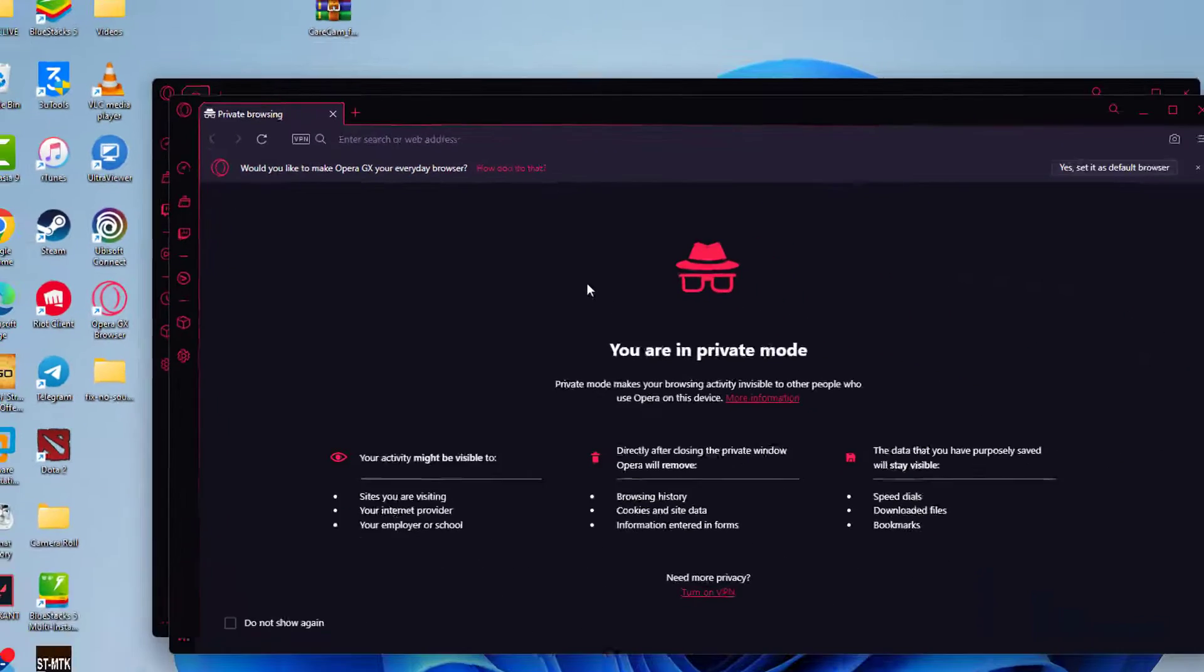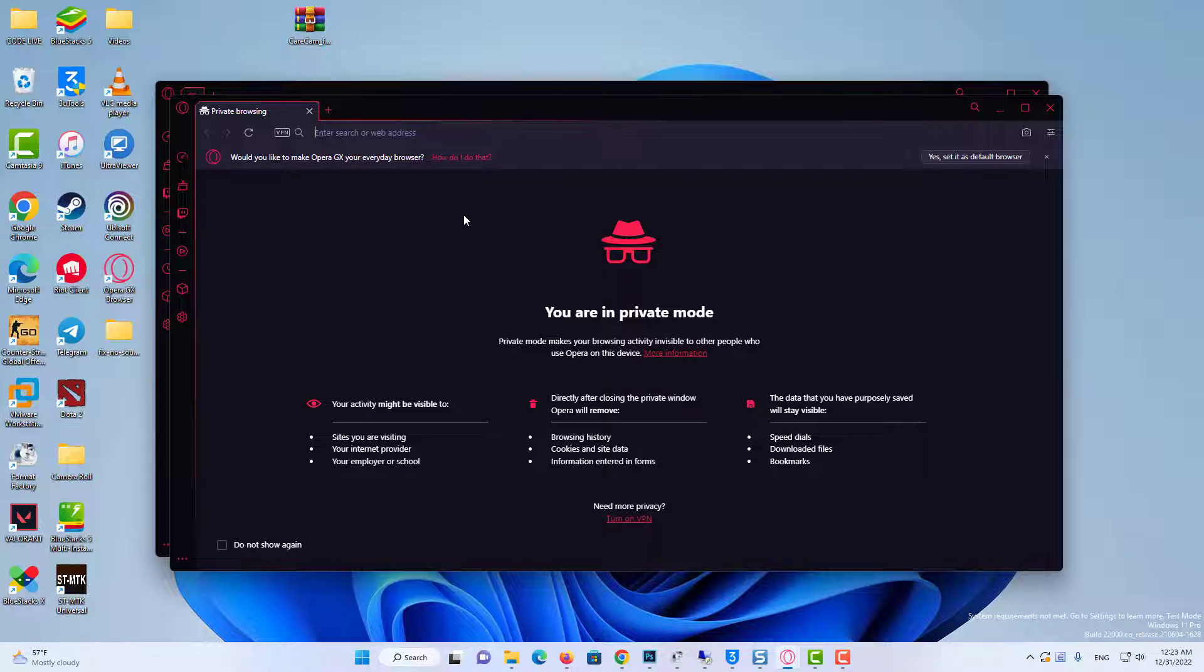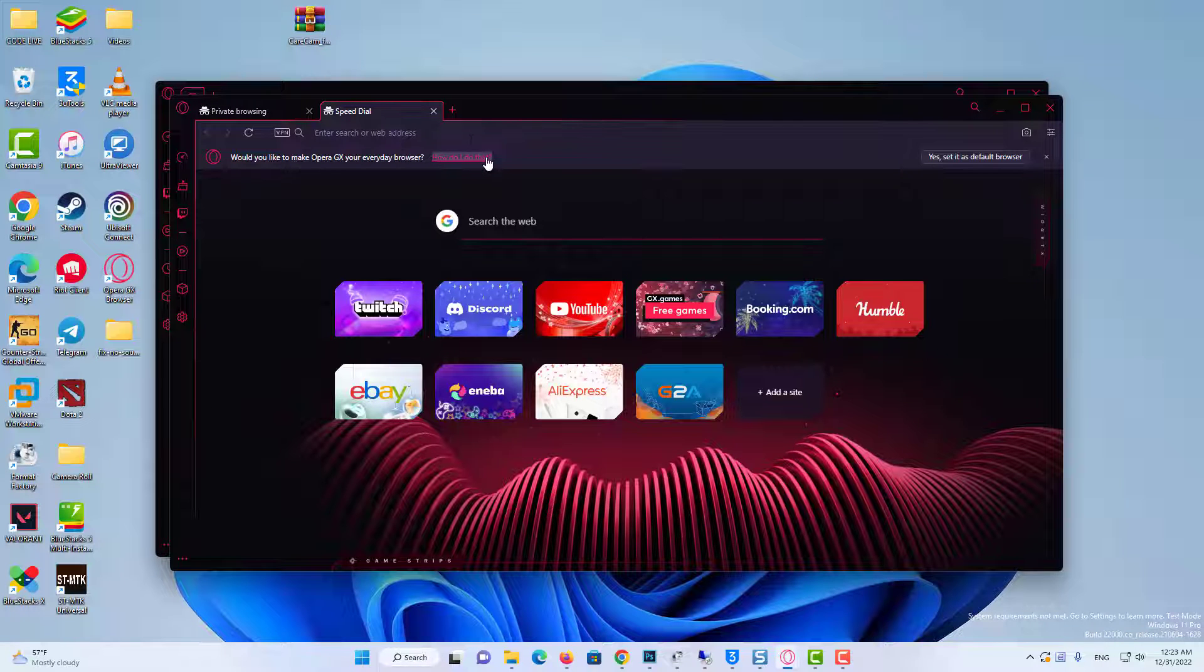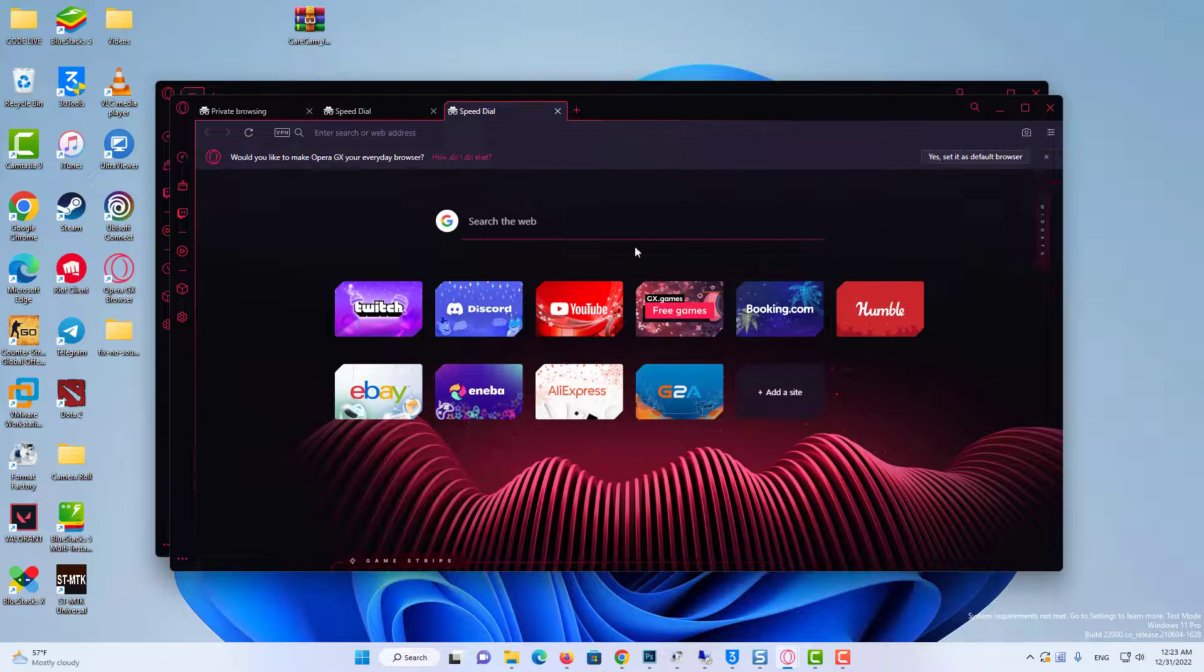And that should open a new window in private browsing mode. This whole window is going to be in incognito mode.